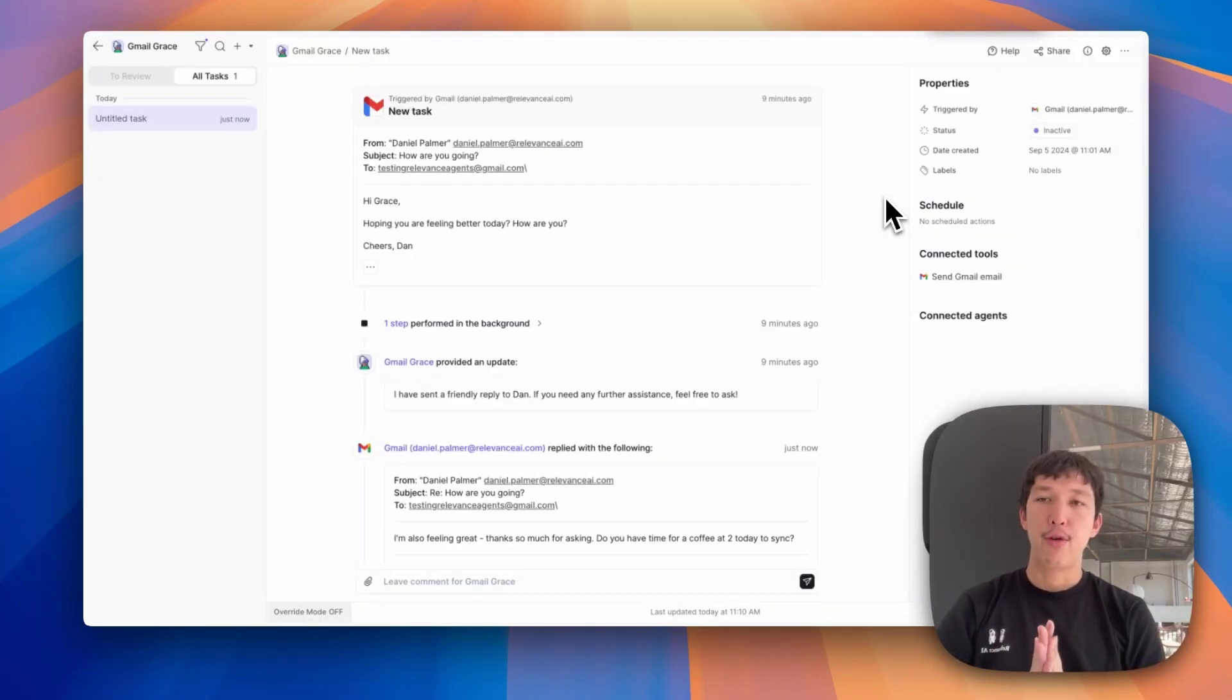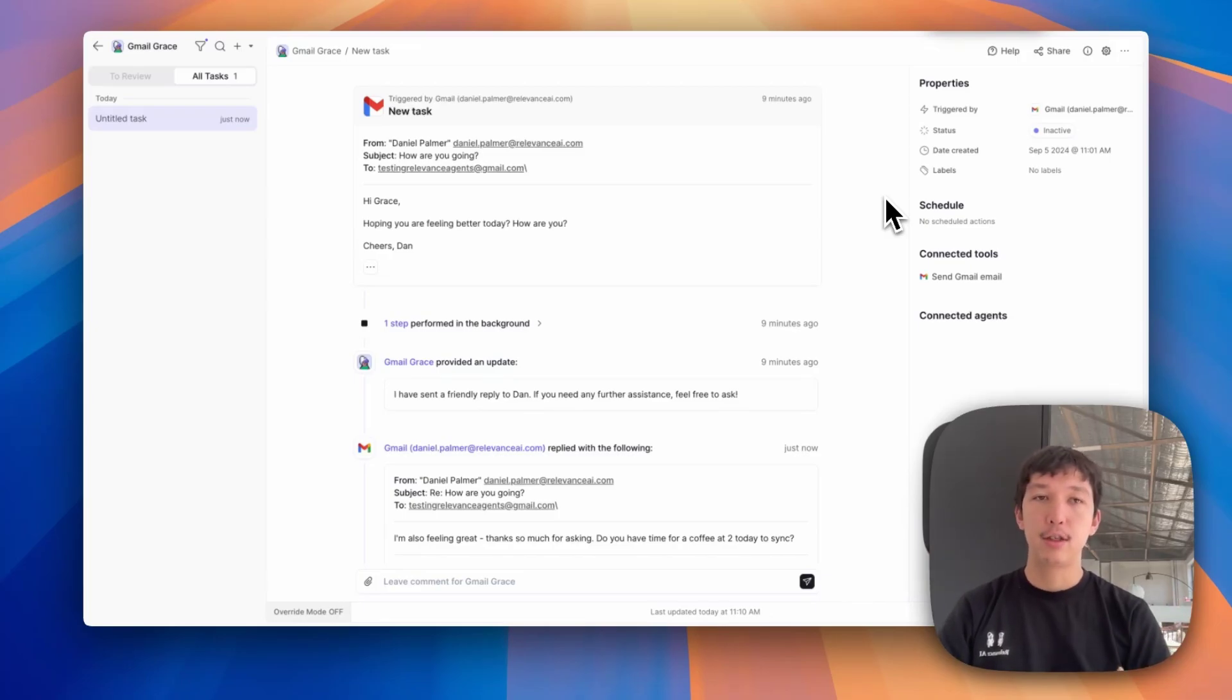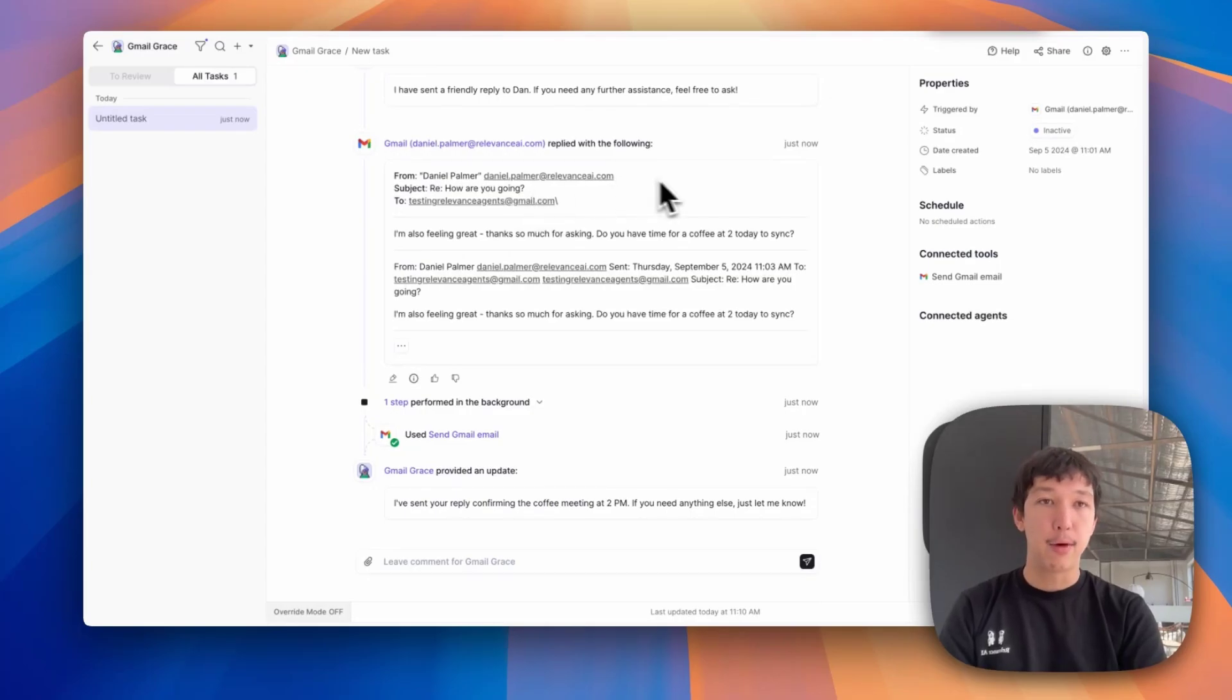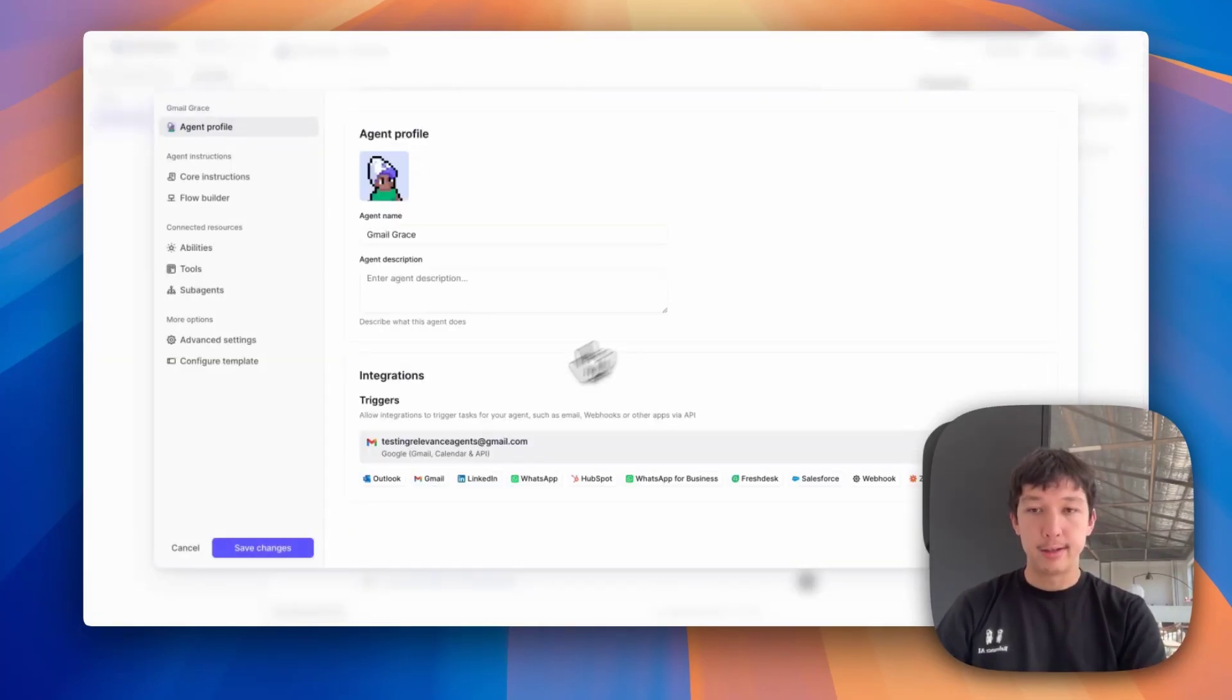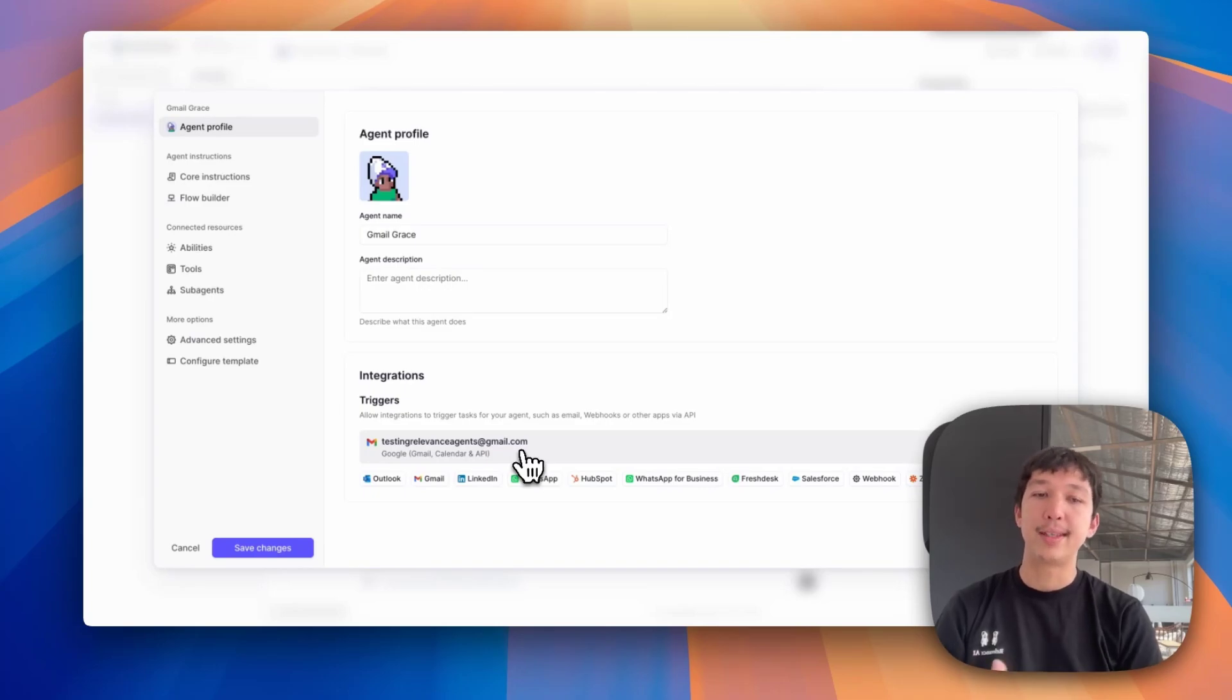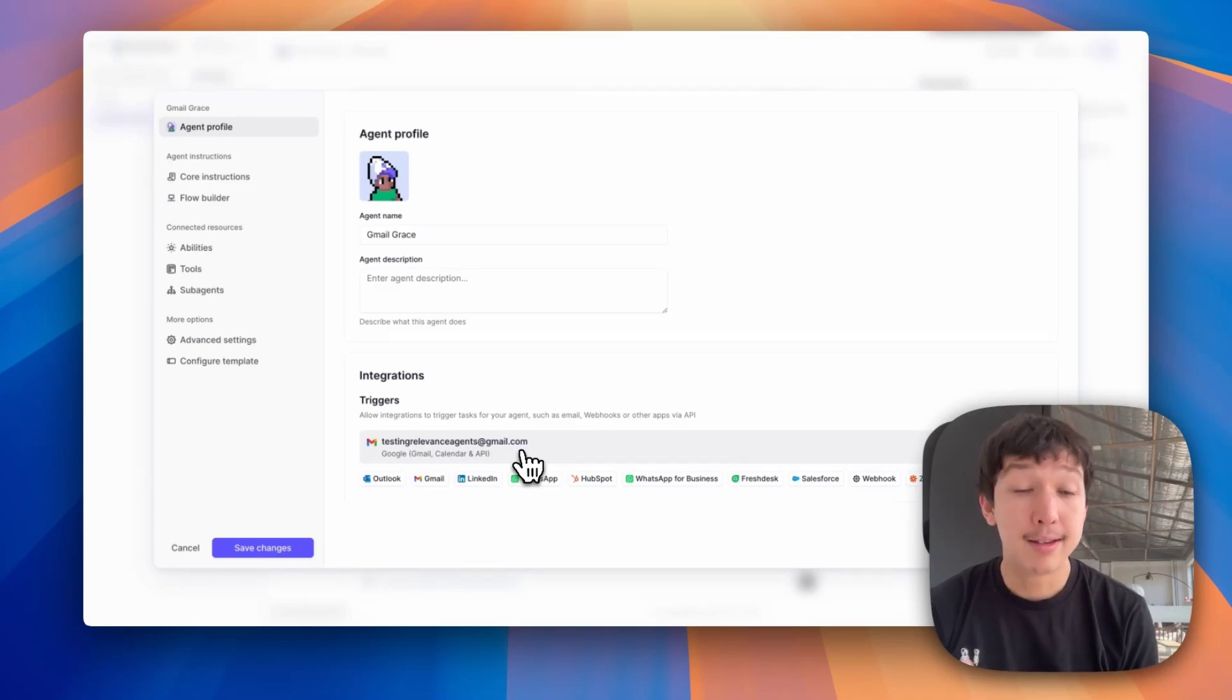So let me walk you through how to set this up. Relevance AI takes care of the incoming messages from a trigger, creating the task from a trigger event, like an email being received, and then handling replies coming back into the same task. To set that up, you go over here to the trigger section. That means when an email is received, a task gets created or continued for your agent.